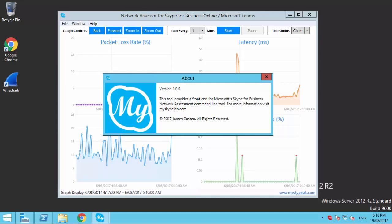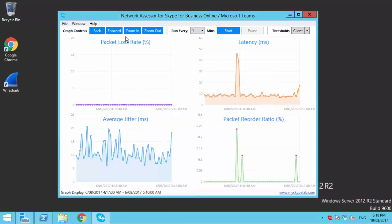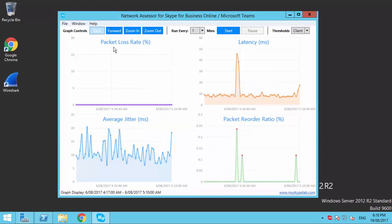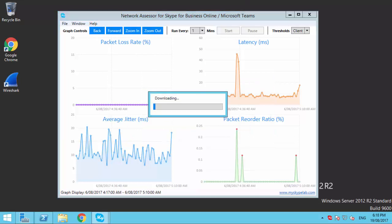Version 1.0 of the Network Assessor tool offers the following features. Automatic download and installation of the Microsoft Command Line tool and Visual C++ prerequisite using the Help Install Microsoft Tool menu item.